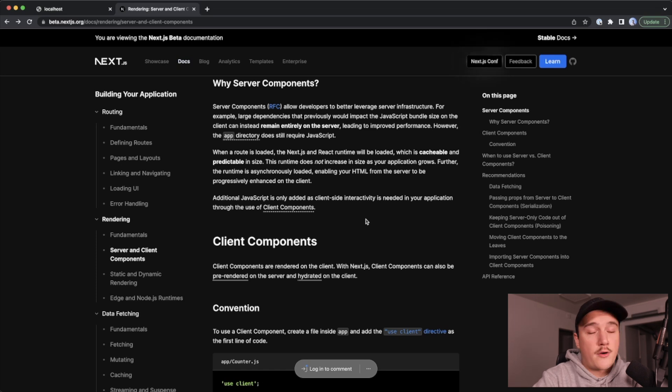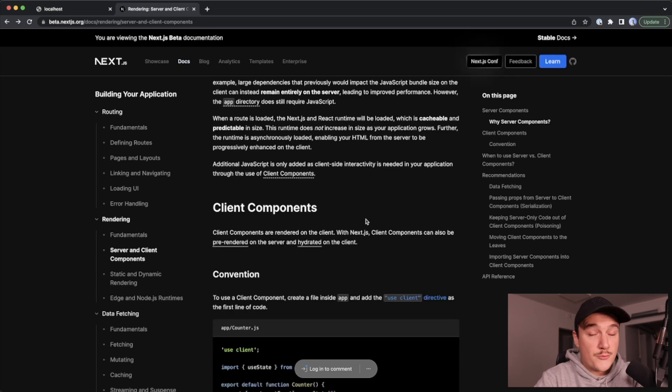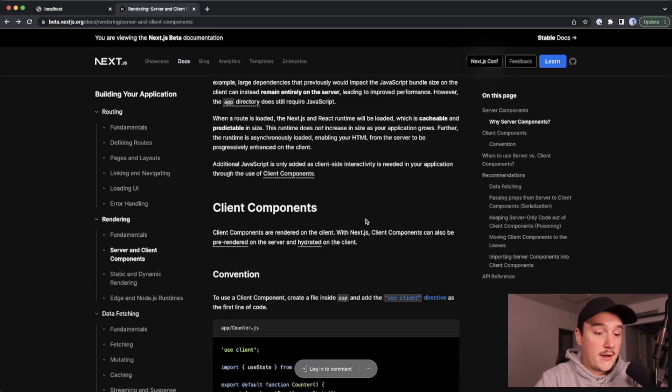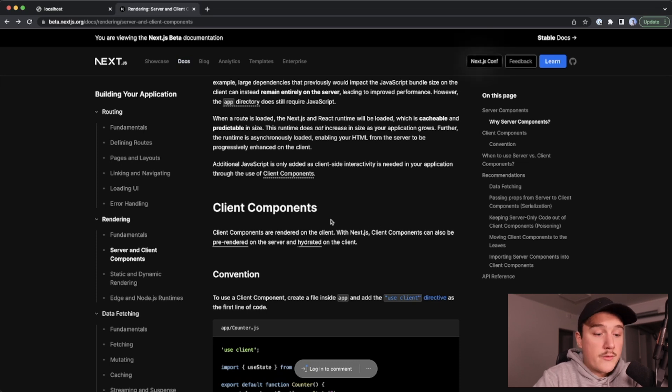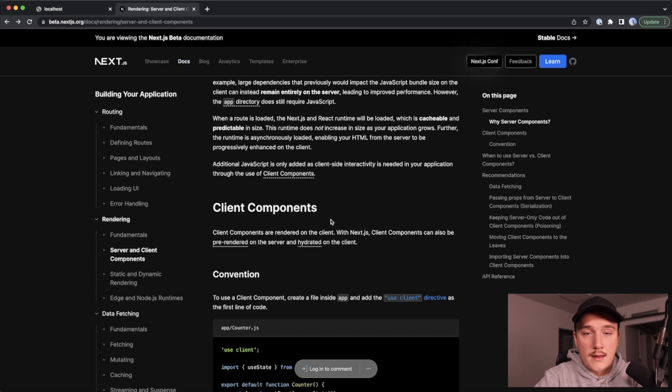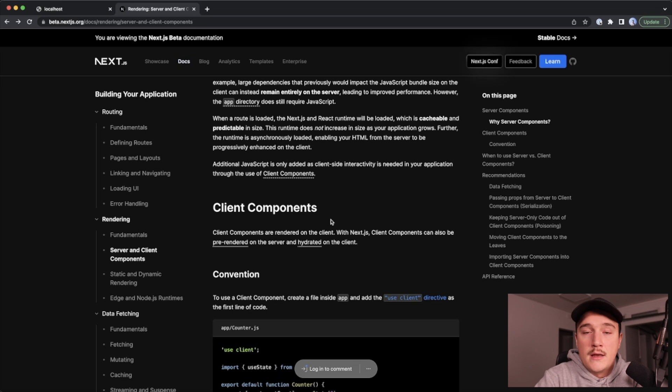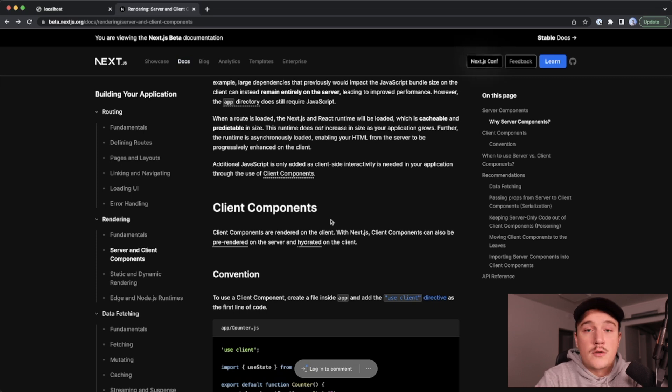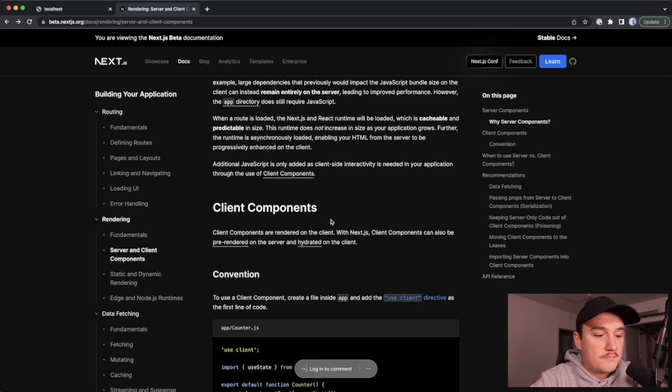So the server components are completely rendered on the server, and then the client components are rendered on the client. With Next.js, the client components can also be pre-rendered on the server and then hydrated on the client. If pre-rendering and hydration are something that you are new to, no worries, I have a video explaining both of those, so I'll leave a link for that in the description.